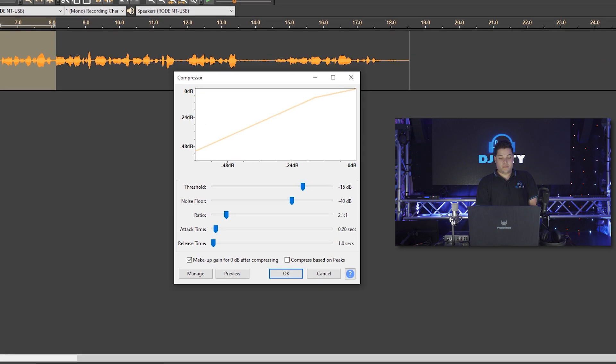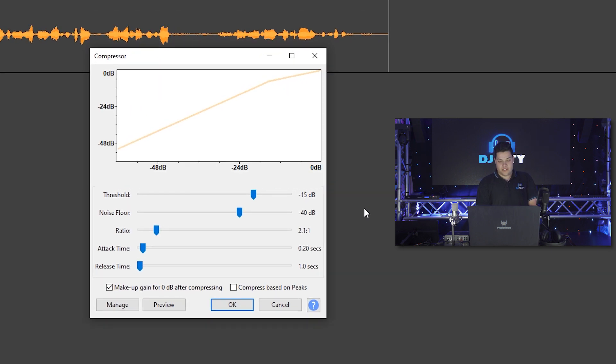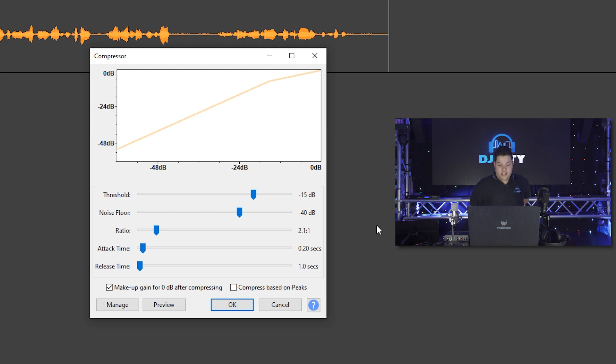So this is Audacity's compressor. We're not going to go into what all the settings do at this point. If you're interested in learning all the nitty gritty details of what a compressor would do and what an equalizer would do, definitely leave us a comment. We'd be happy to help with this in another video.